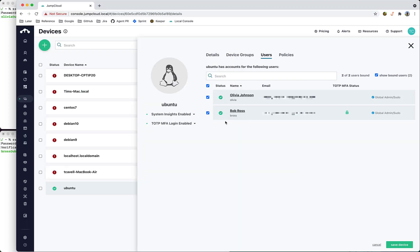And that is how an IT admin could enable TOTP MFA login for desktop Linux devices.